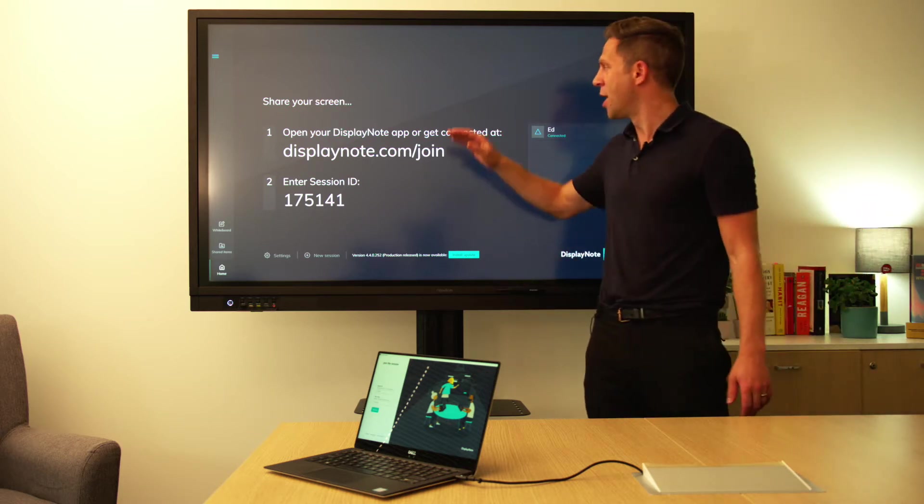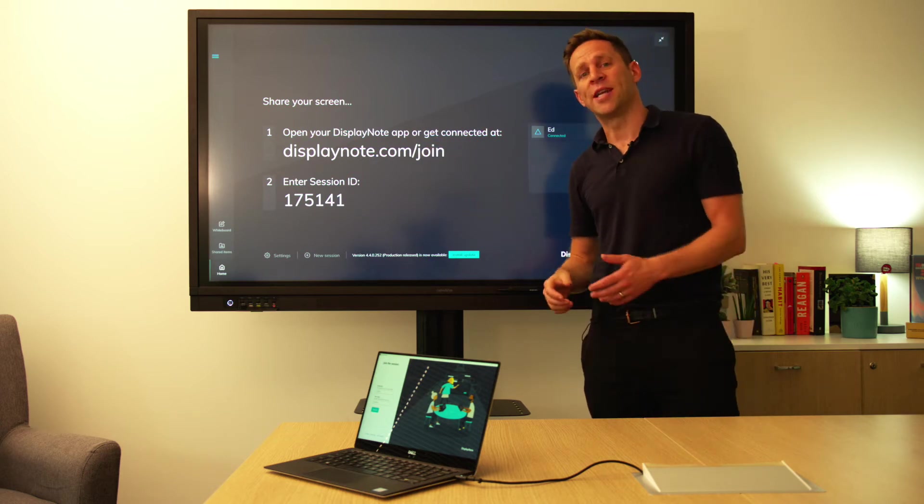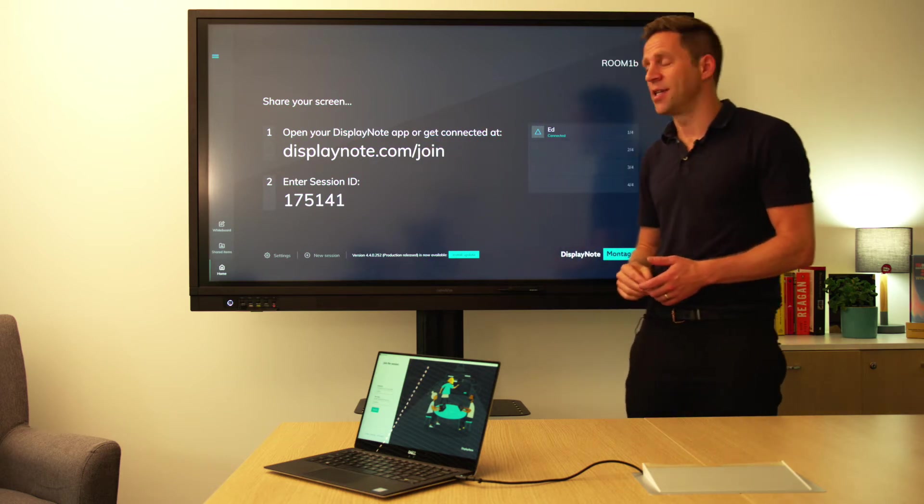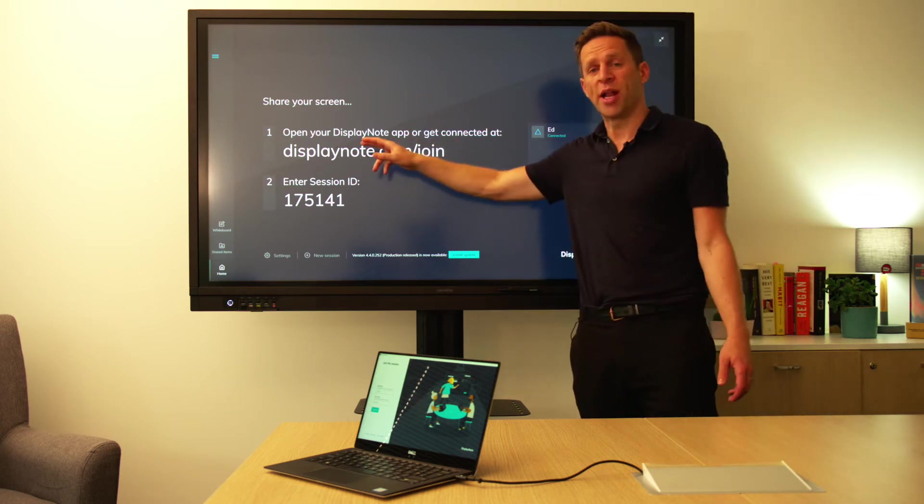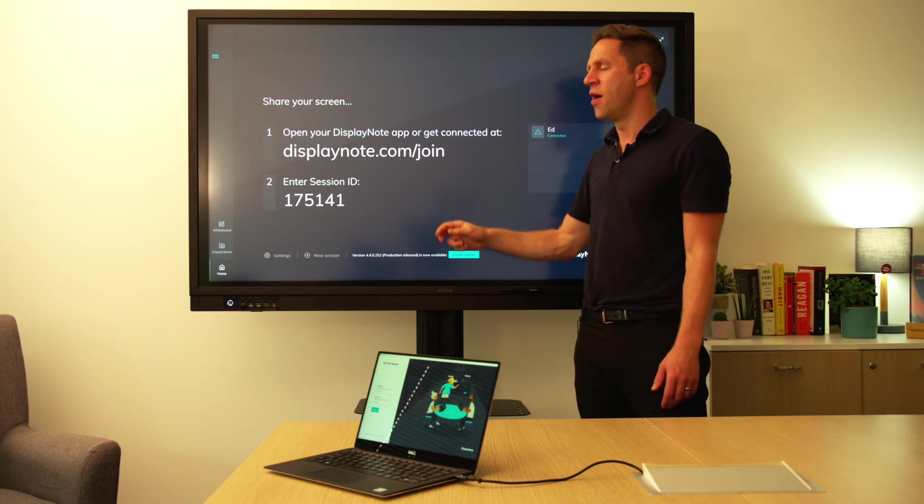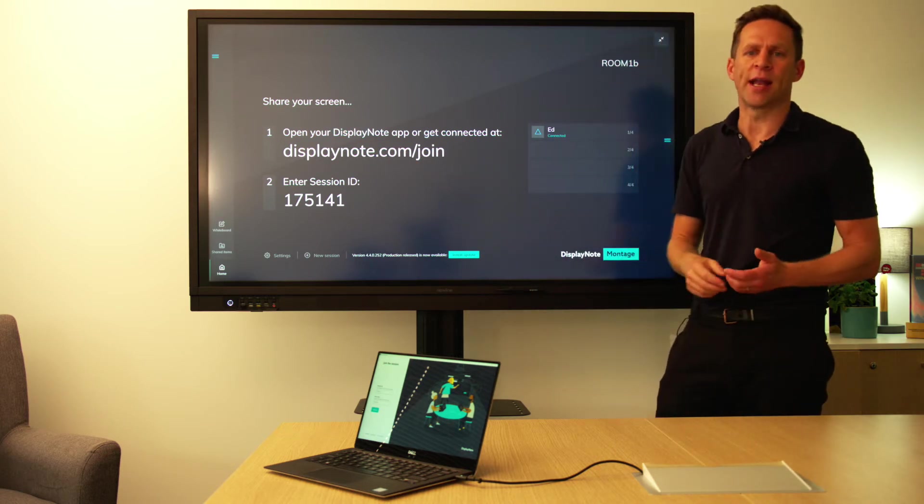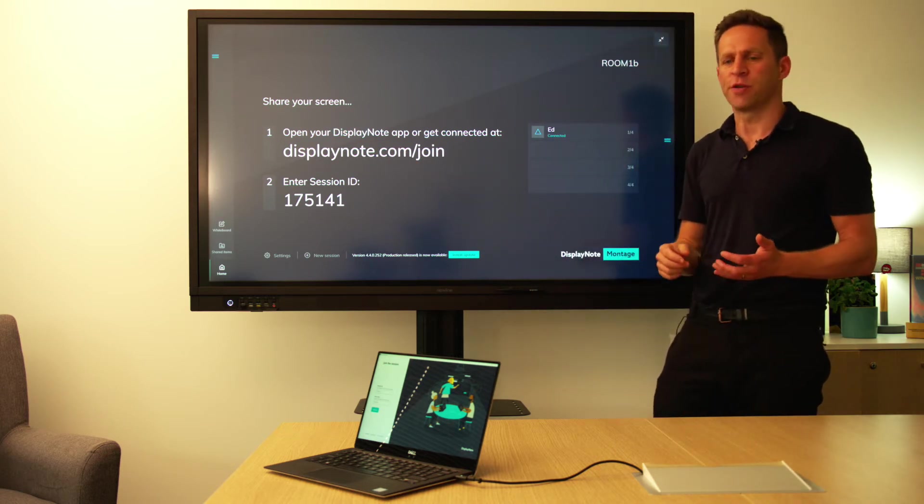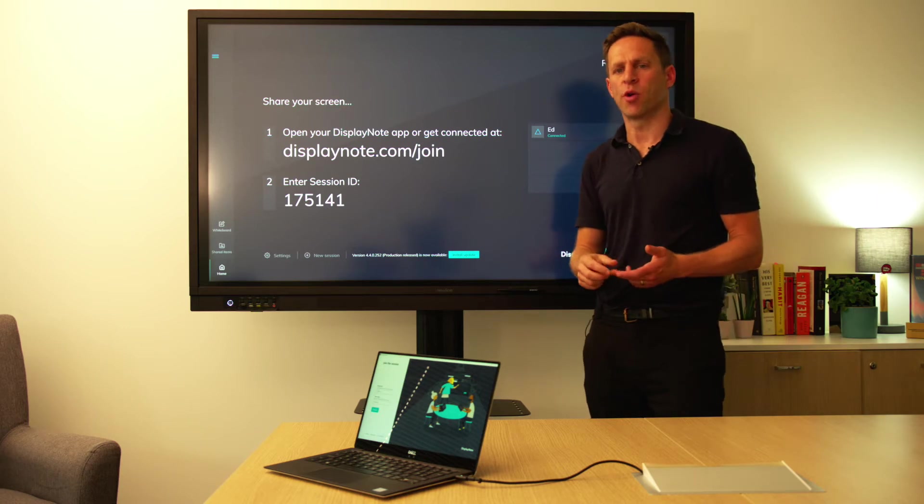The most important part is how students or attendees can get connected, and that's simply by going to displaynote.com/join. There you can get an application for Windows, Mac, Web, iOS, or Android.